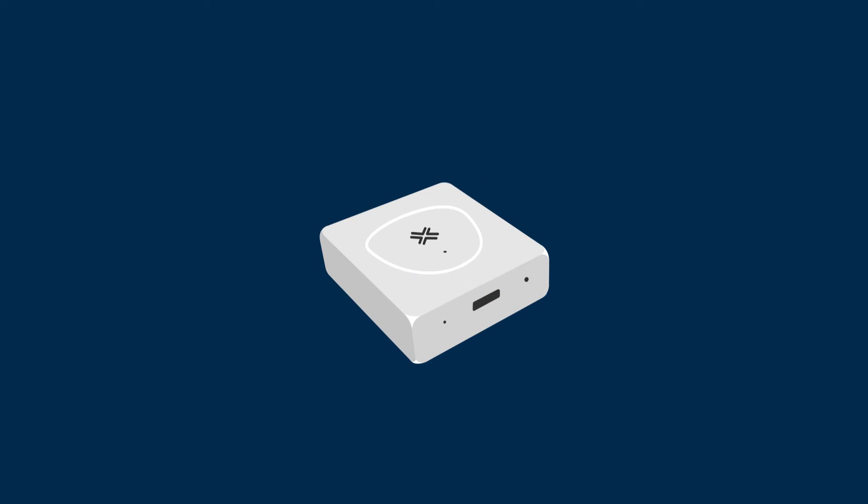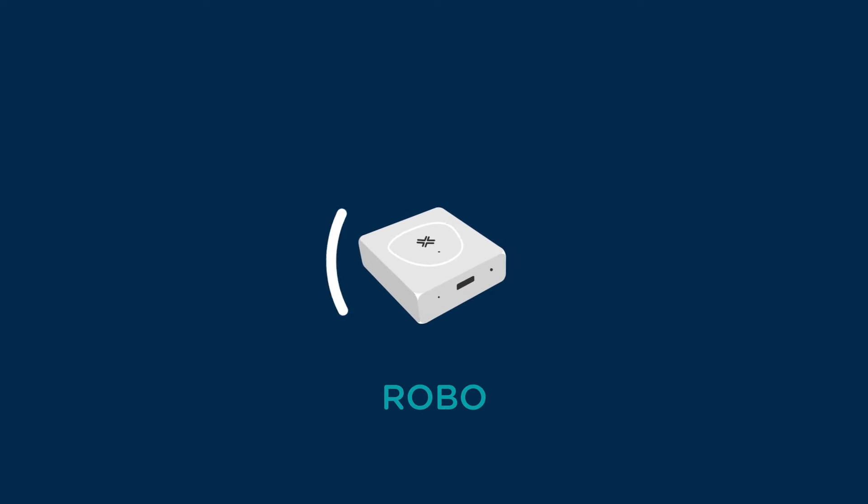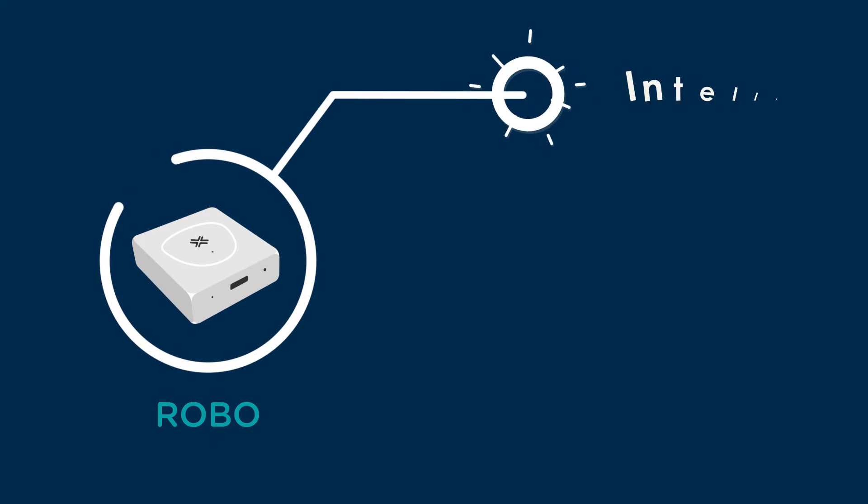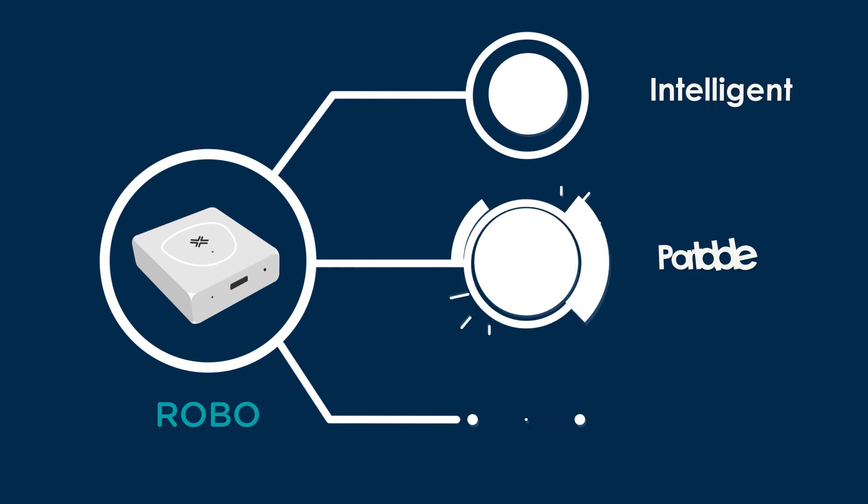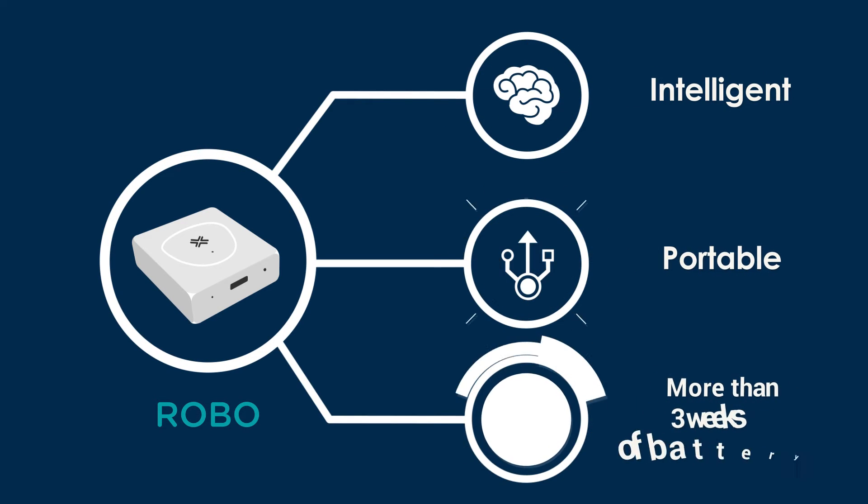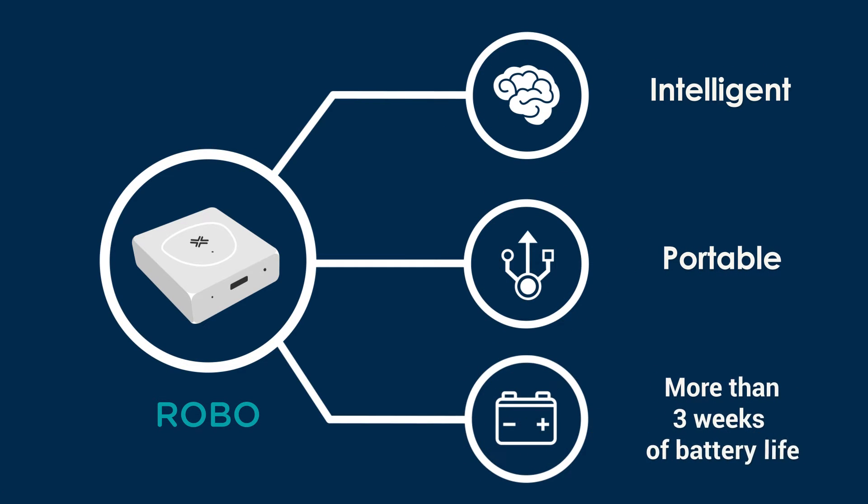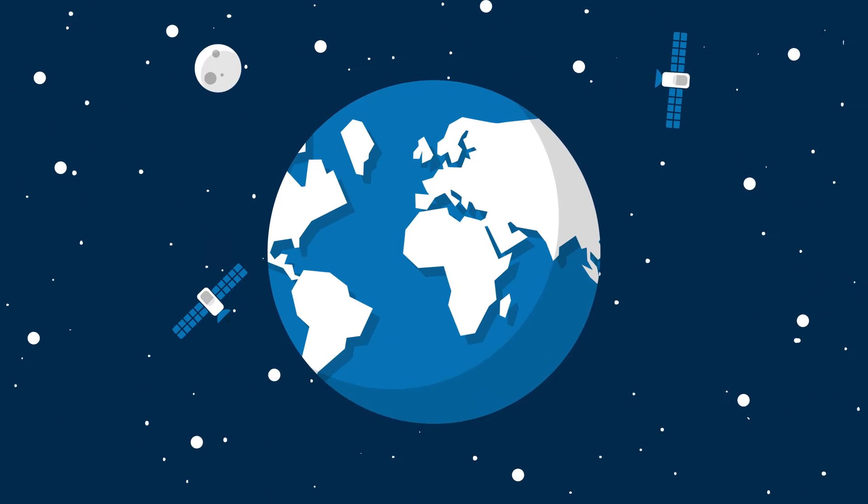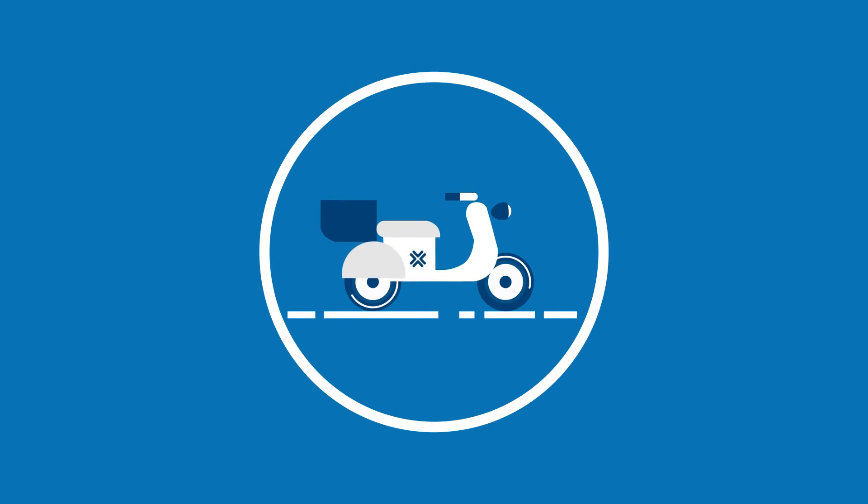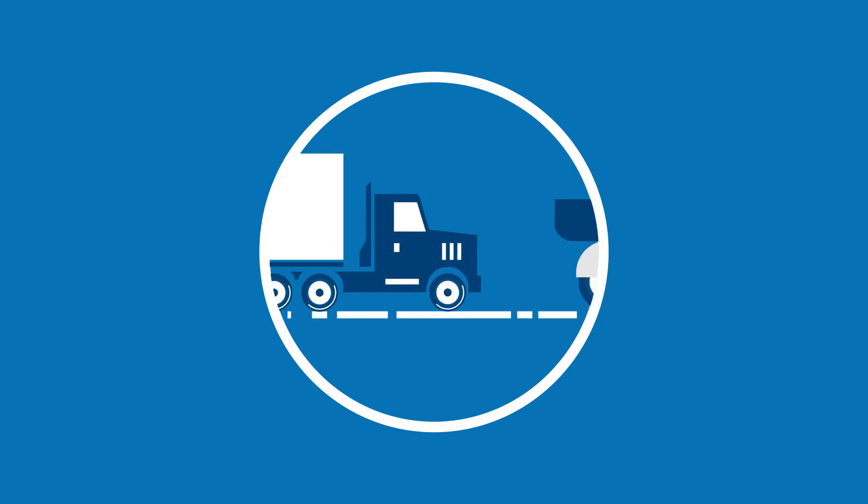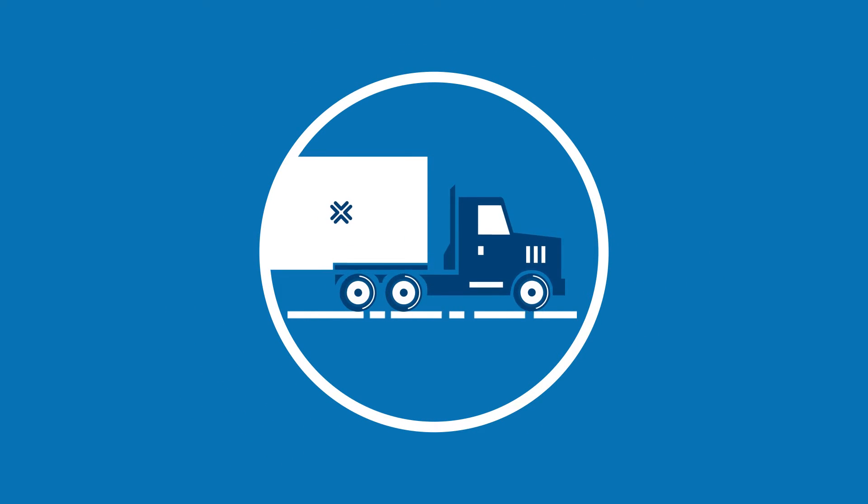RoboTrack interacts with a wireless device called Robo. Robo is intelligent, portable, provides more than three weeks of battery life, works across the globe, and is independent of the mode of transport.